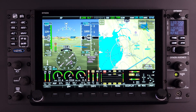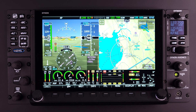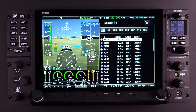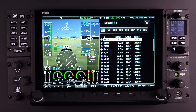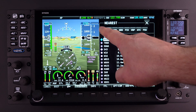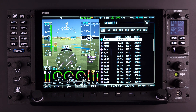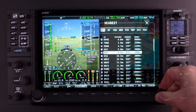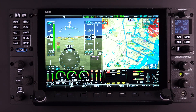The most common way to activate the Nearest information feature is to simply push Button 3 when labeled NRST for Nearest. The Nearest information page will appear showing a variety of navigational information. As mentioned, this data is arranged according to the proximity of the aircraft on the moving map or the cursor.